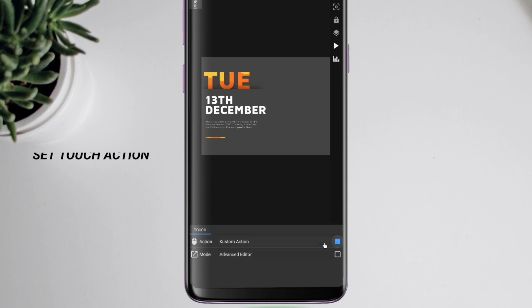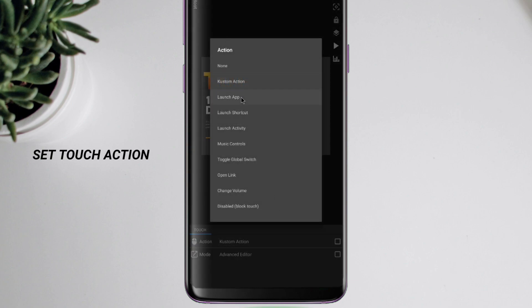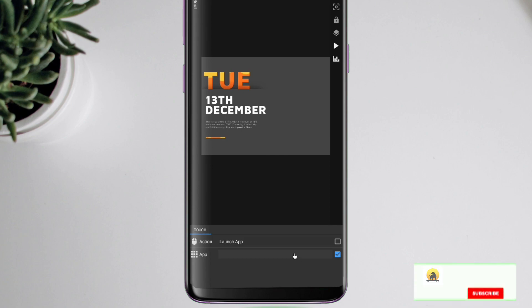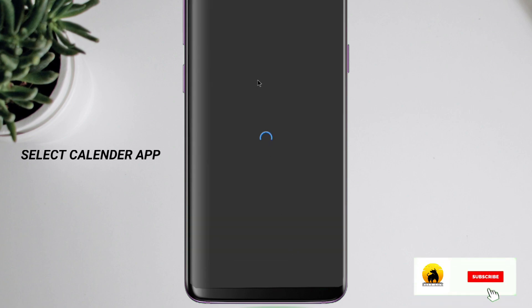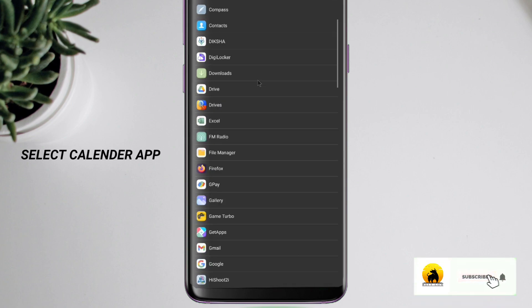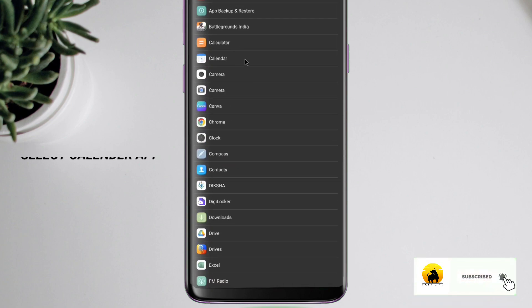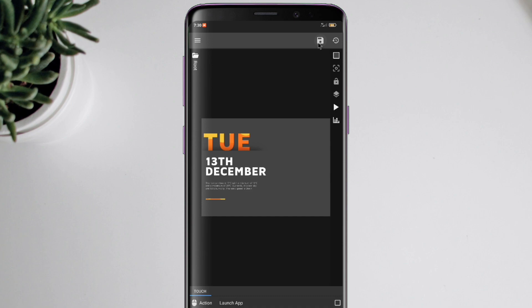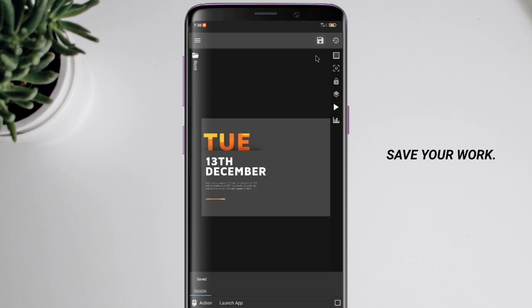Set touch action, select the calendar app, and save your work.